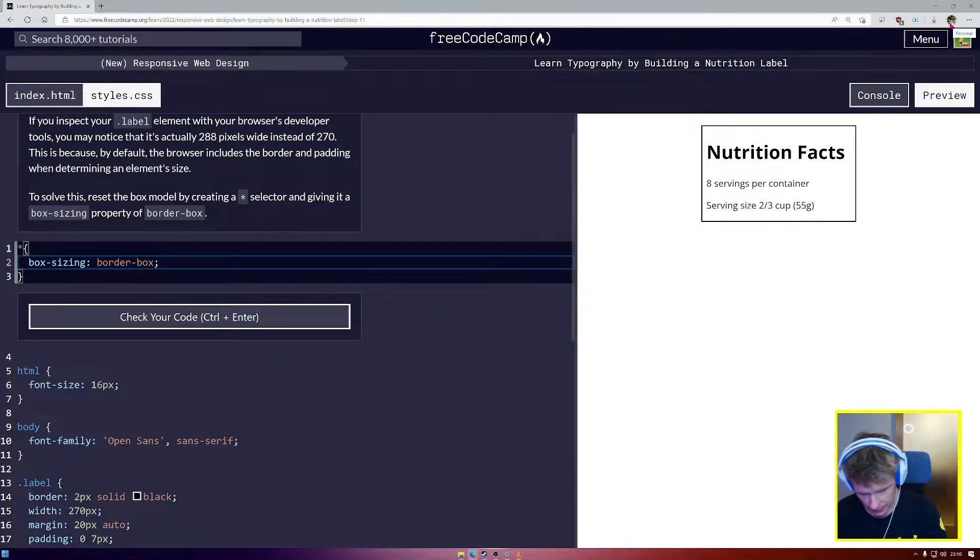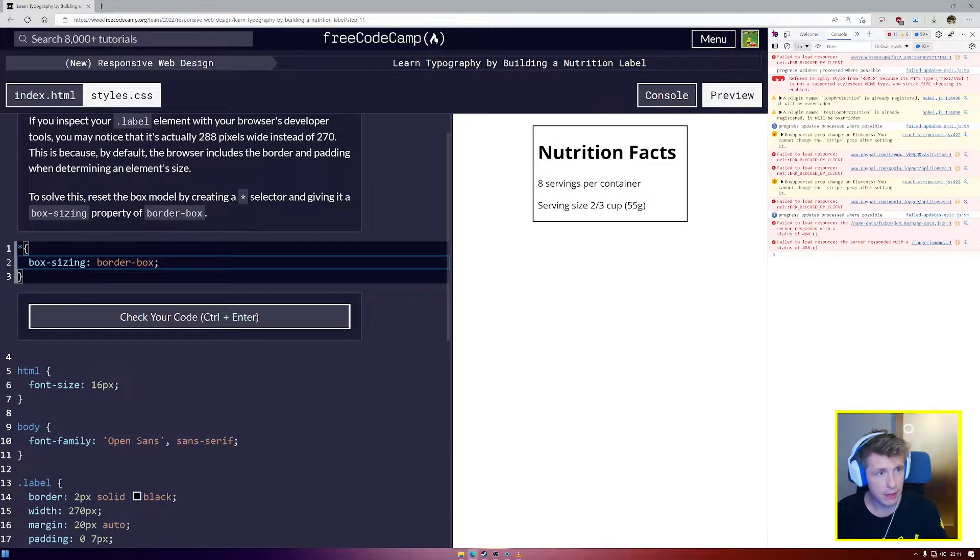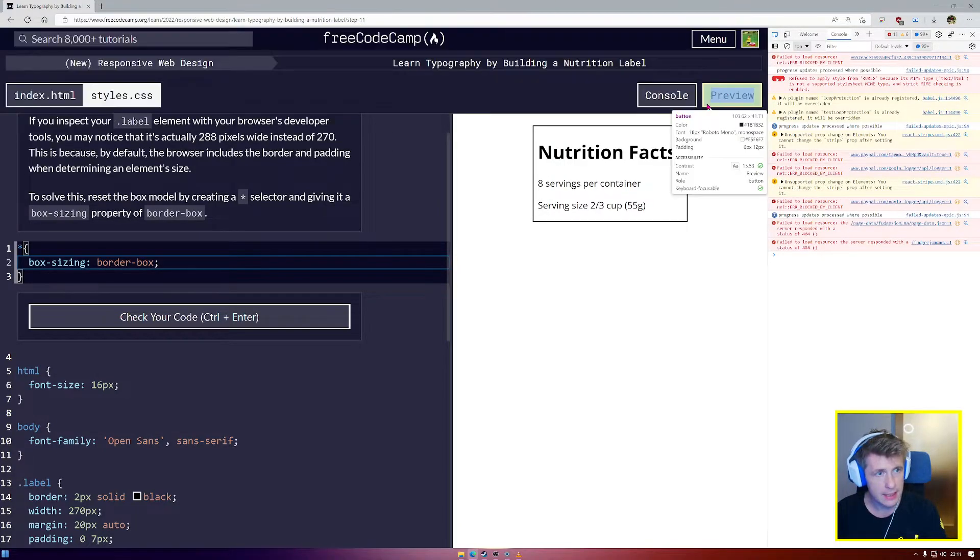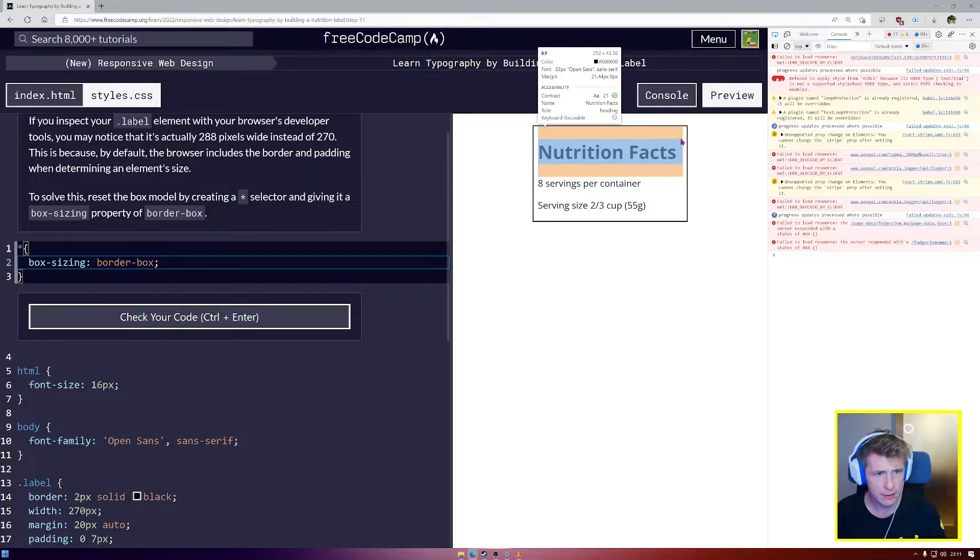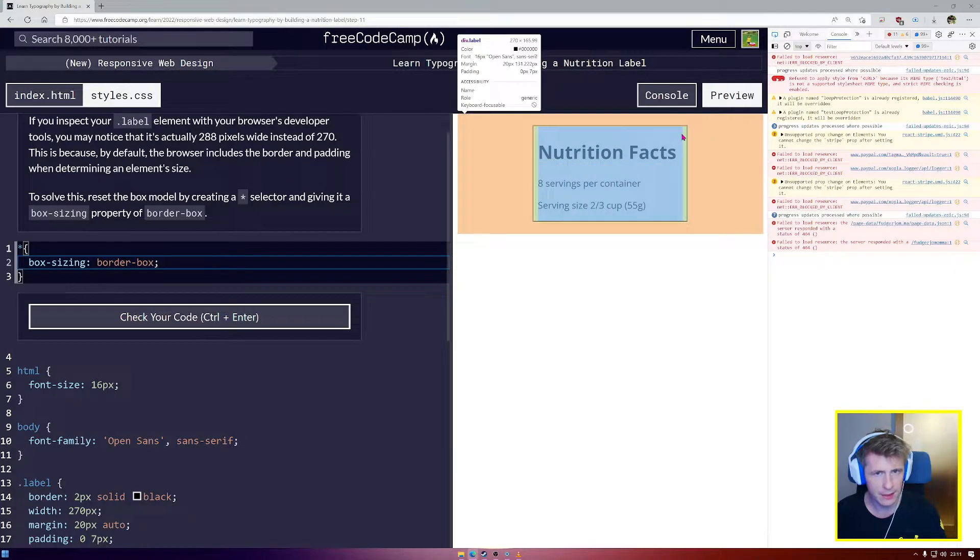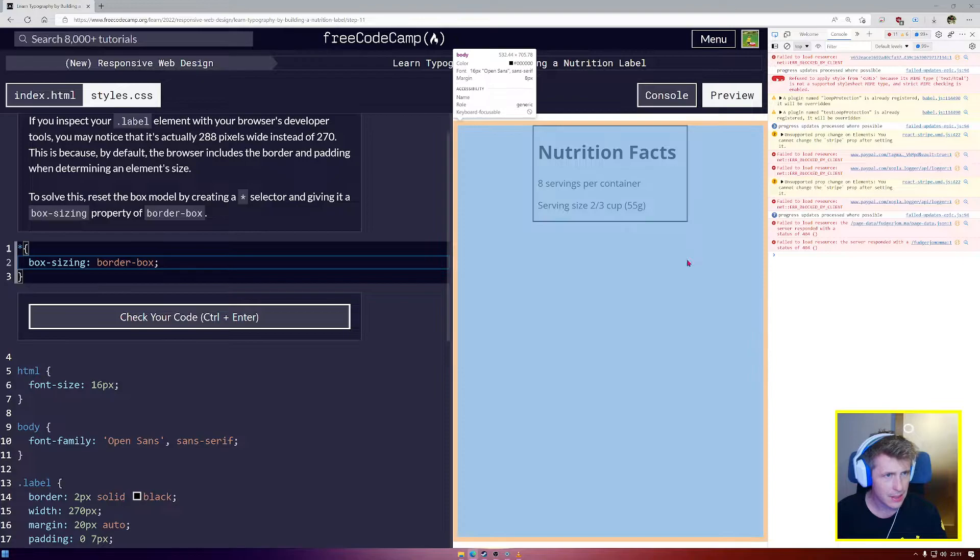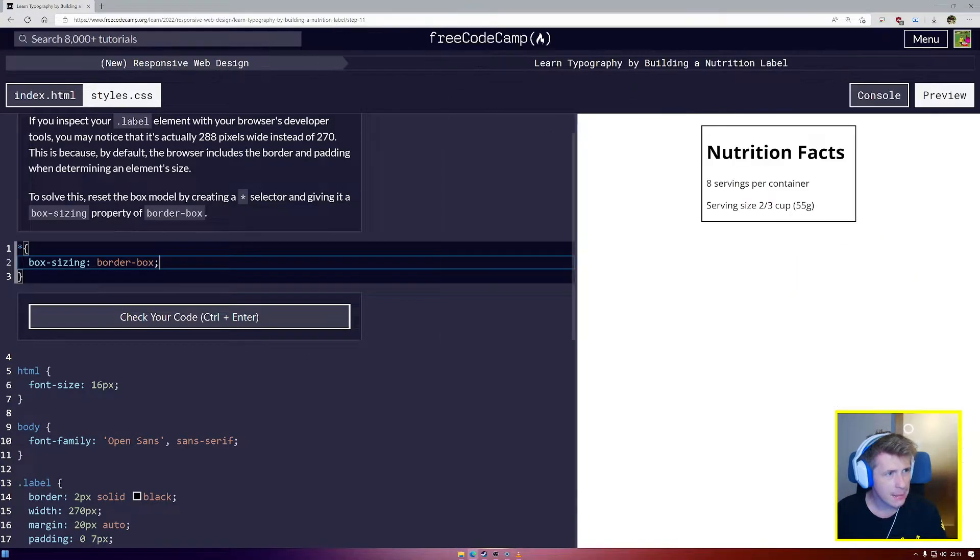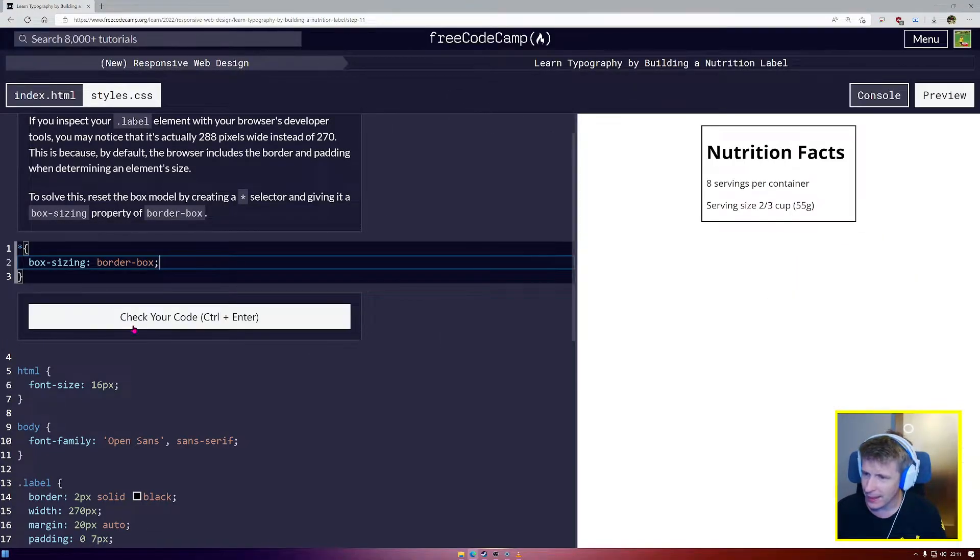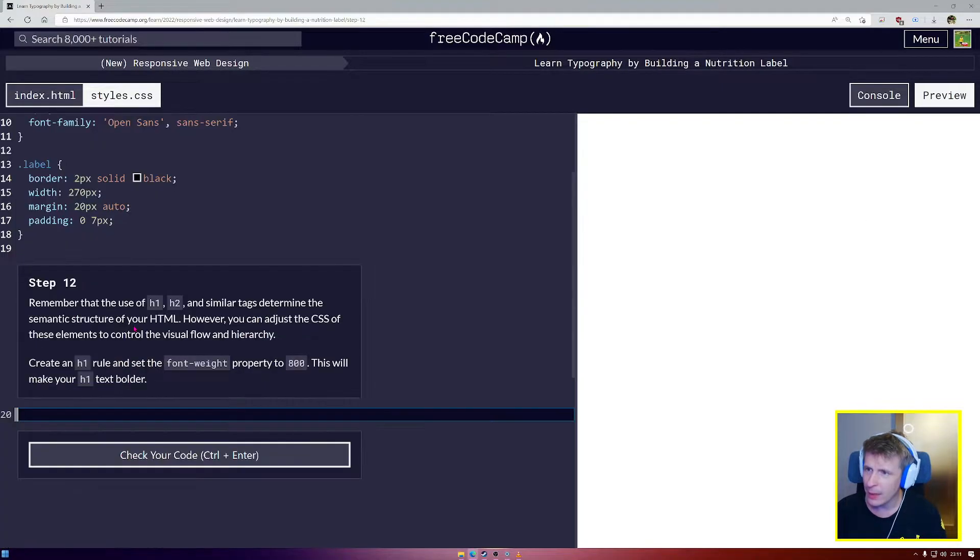Let's see. F12 to pull up my developer tools and let's have a look. I tried to find my div, it's a little harder now to find. There we go. And yes, now it is 270 pixels wide. That'll be cozy. Let's check our code. Great.